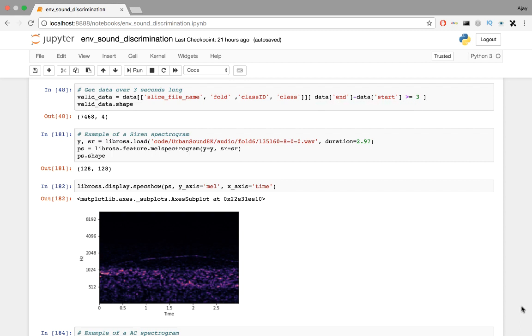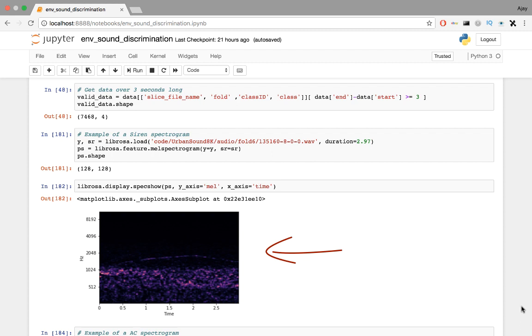I want to convert files to a log scale MEL spectrogram using Librosa. Consider the first 3 seconds of the clip to keep it uniform sized. Here's an example of a MEL spectrogram of a siren clip.